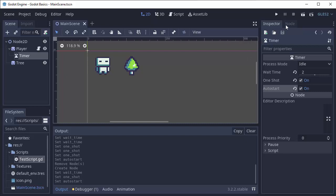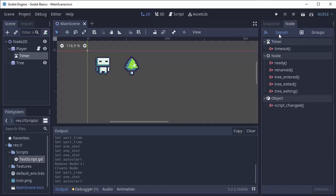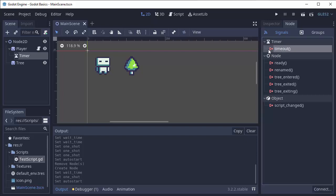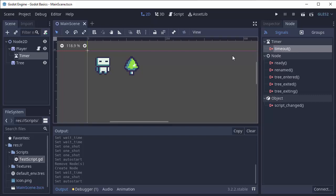Well if we switch to the node tab up here on our timer, you'll see under the signal tab we have a list of signals that this node can give out. A signal is basically a message. So in this case, the timer can send a message called timeout, and then anything that wants to listen for messages from this timer can listen for this timeout message and get notified whenever it happens.